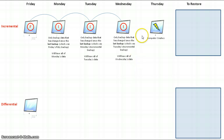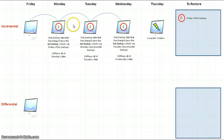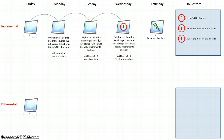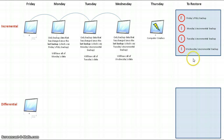How would we restore using an incremental backup? You would take the last full backup from Friday and restore it. You would then take all of the data from Monday's incremental backup and restore it, then all the data from Tuesday's incremental backup and restore it, then all of Wednesday's incremental data and restore it. As you can see, this would probably take quite a lot of time because there are so many different backups to restore to get a full recovery.